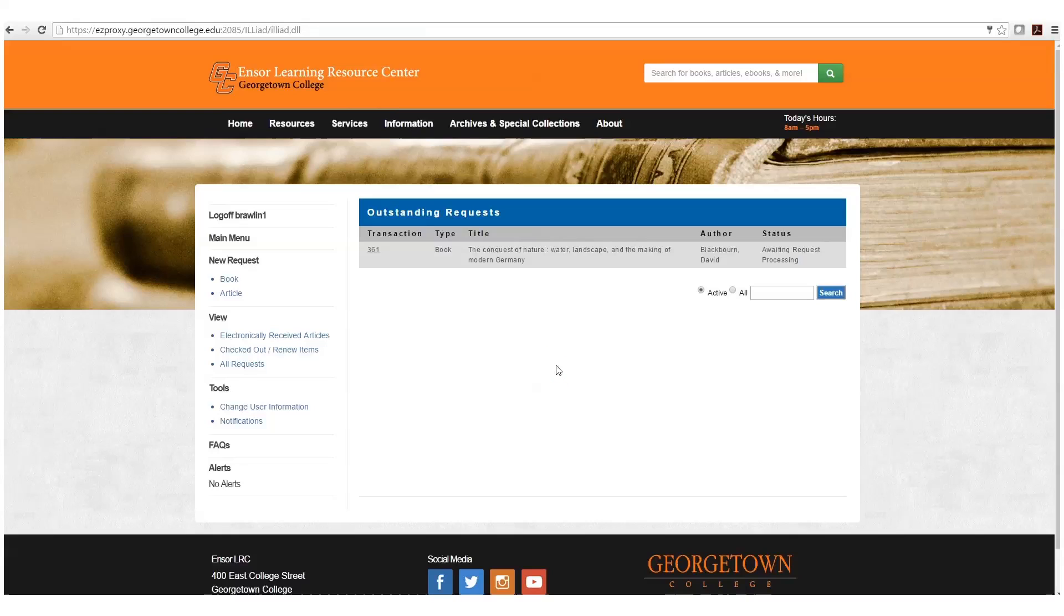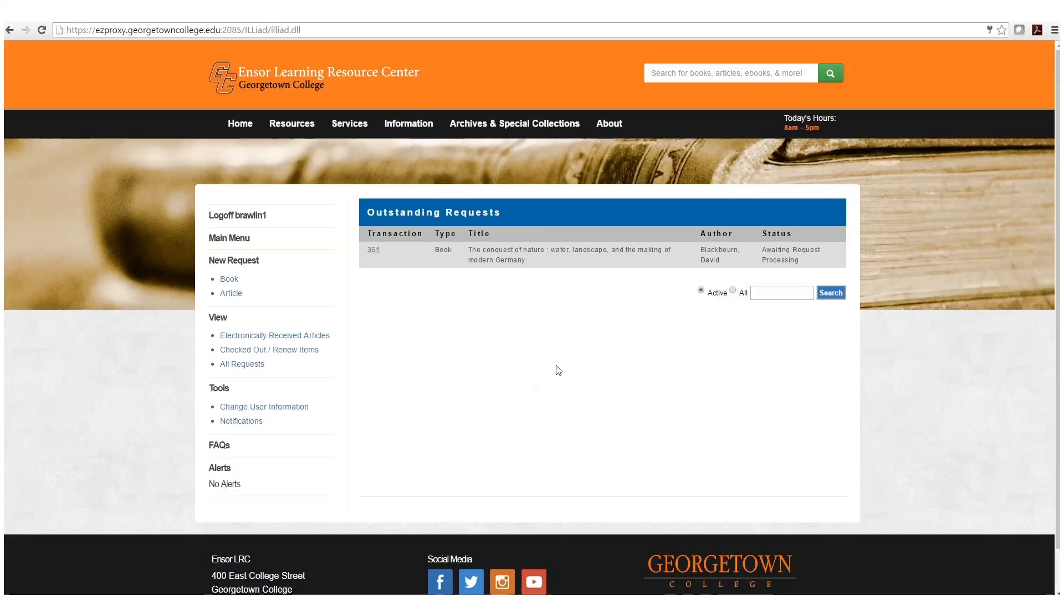The first time you log on to Iliad, you're going to be prompted to enter in some account information such as your name, address, email address, and your status here at Georgetown College. Once you enter in that information, you will go to the main screen, which is the screen that we're looking at here.